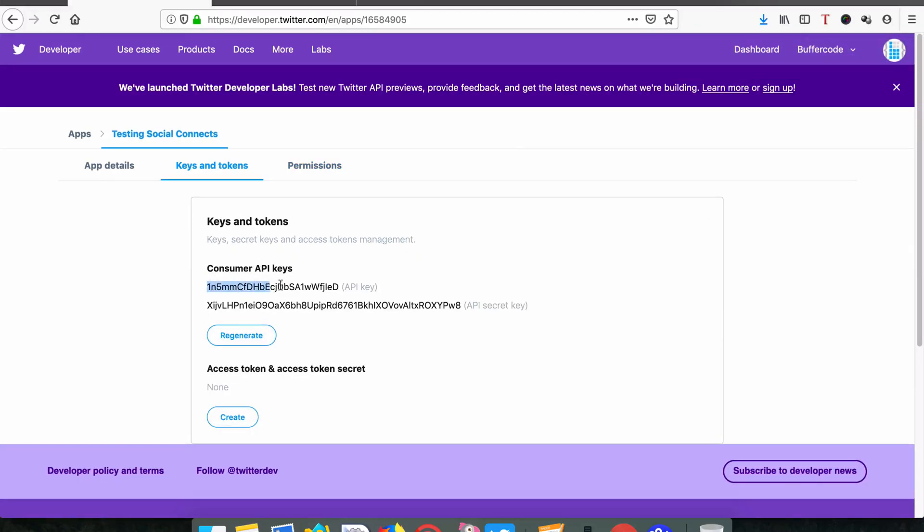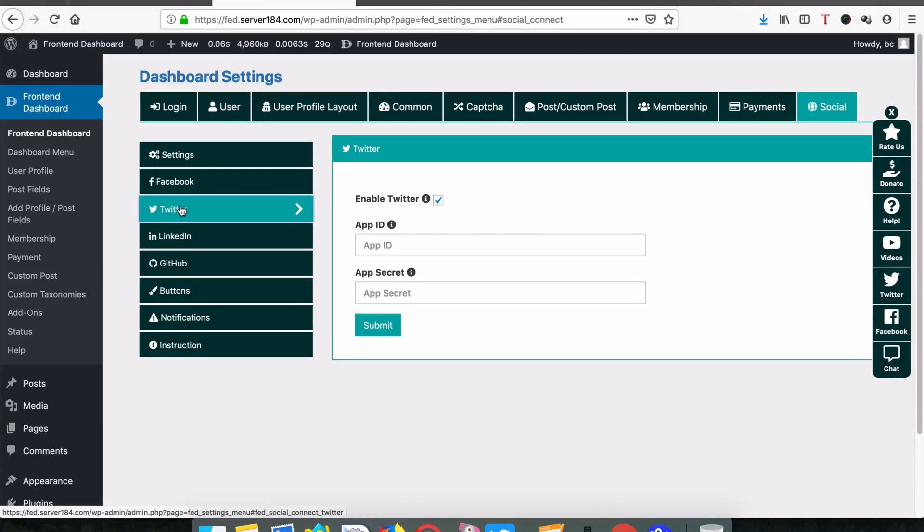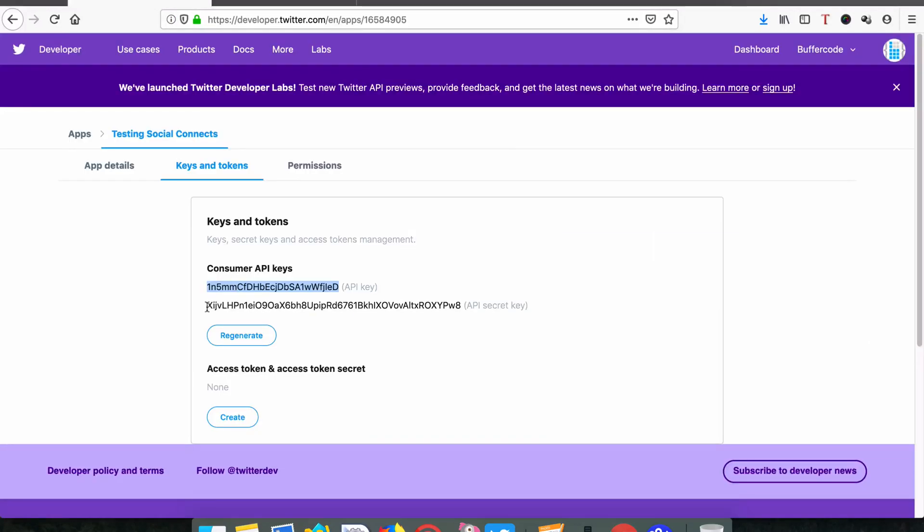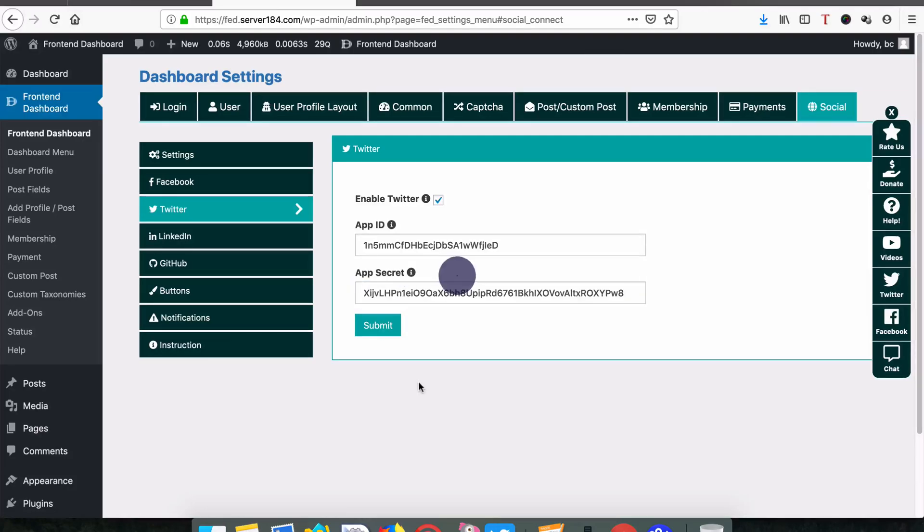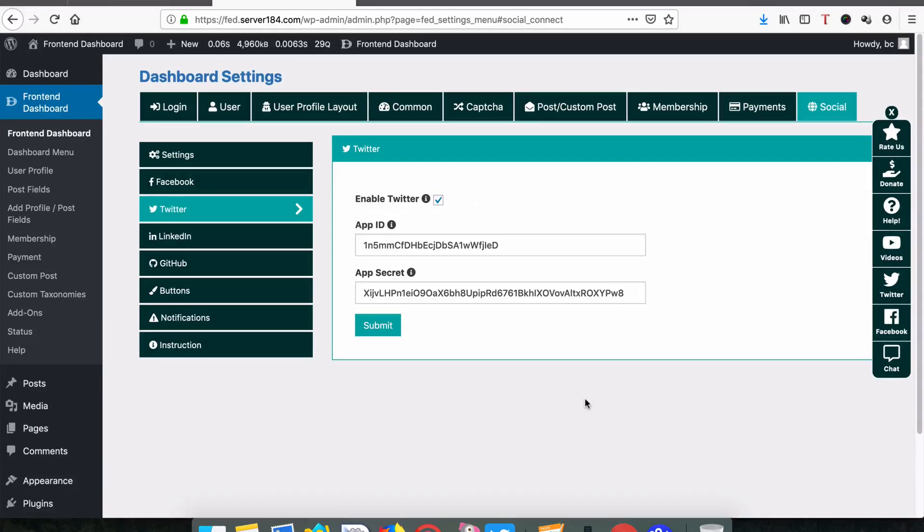Click to view the consumer API key. Go to your Twitter app settings and paste it in the app ID field. Copy the API secret key and paste it in the app secret field, then save it. Once done, we can test with a different browser.